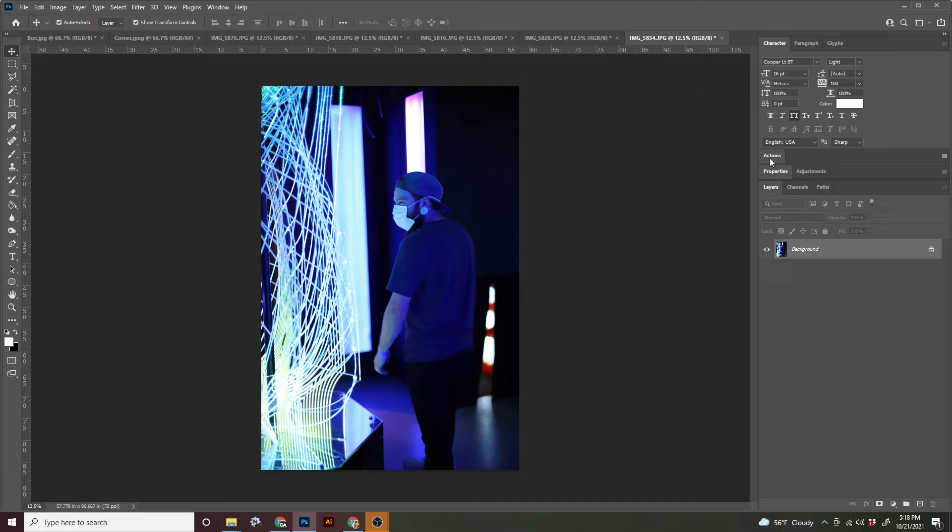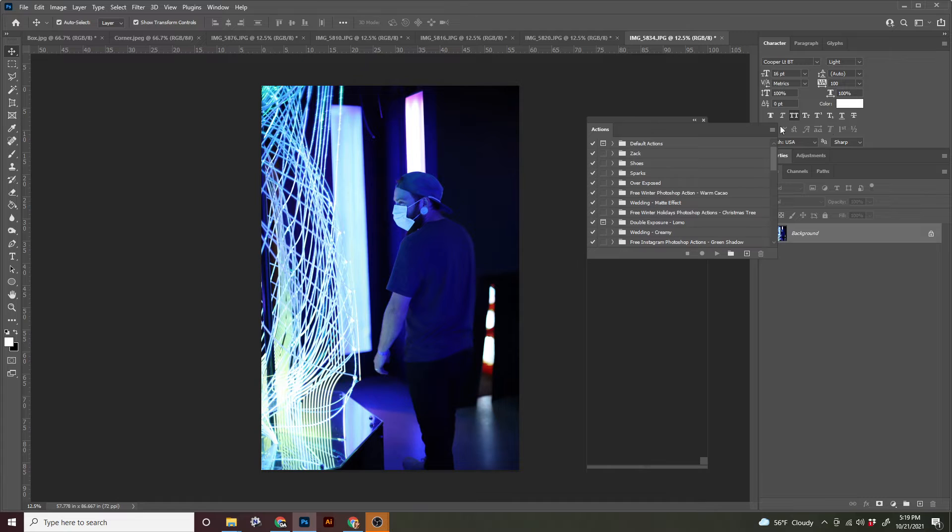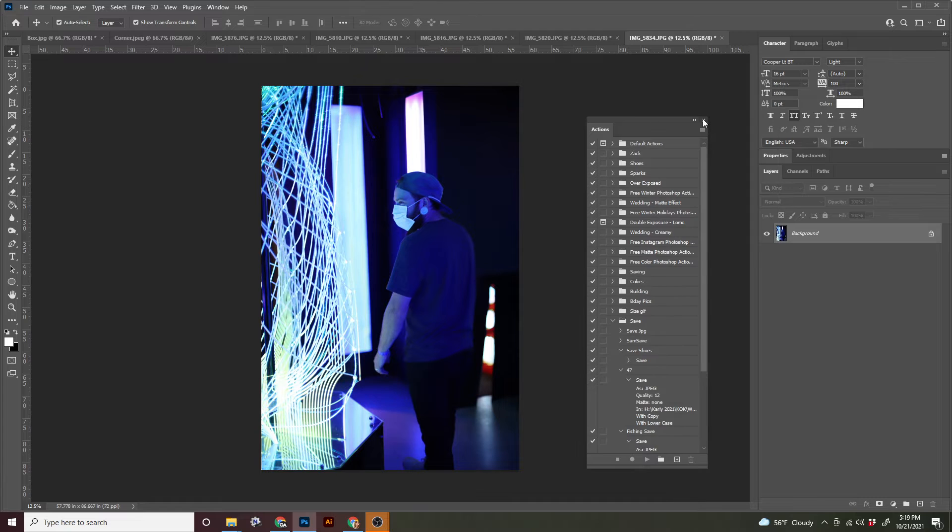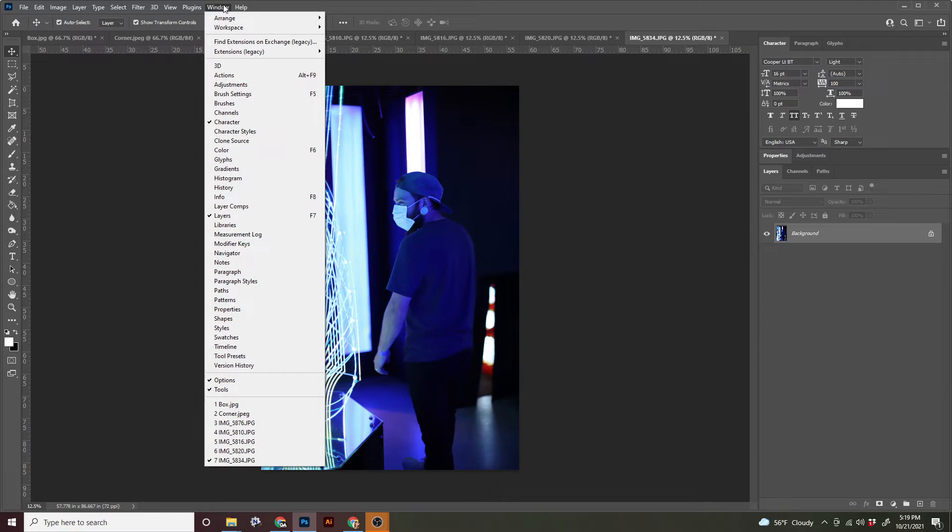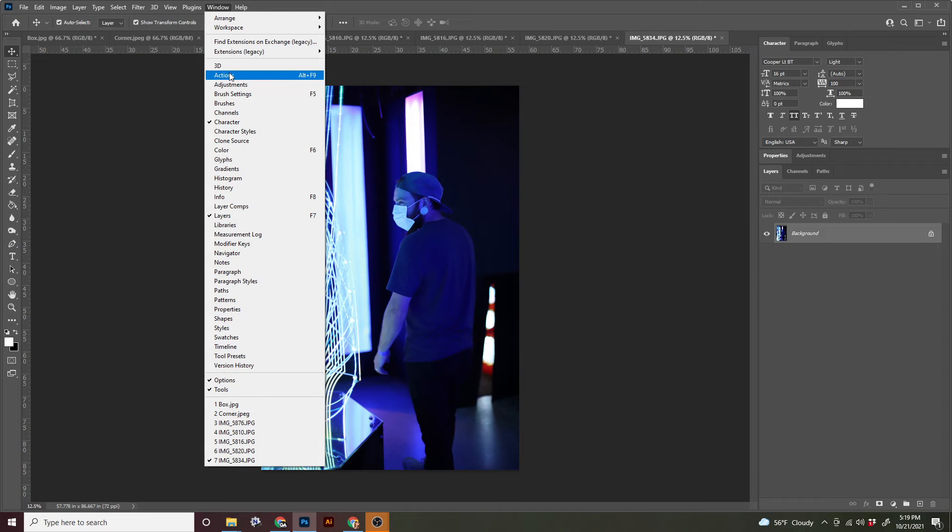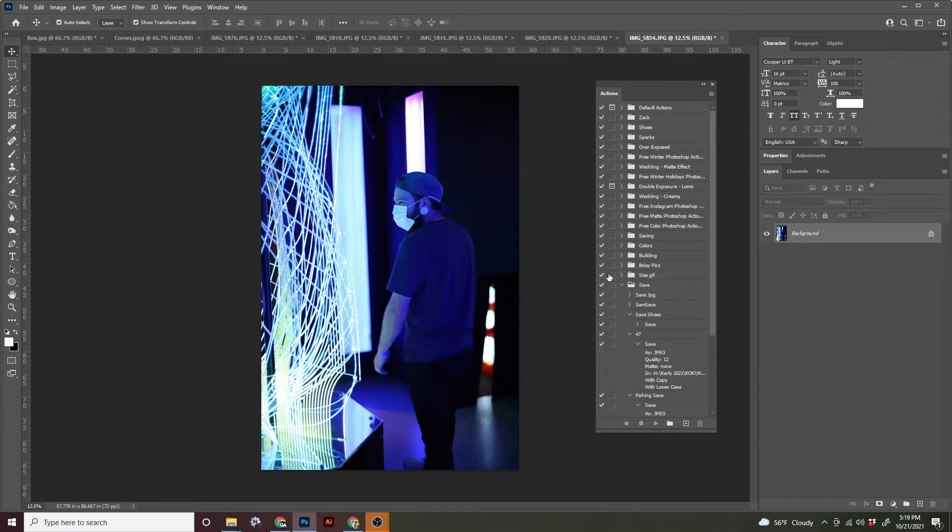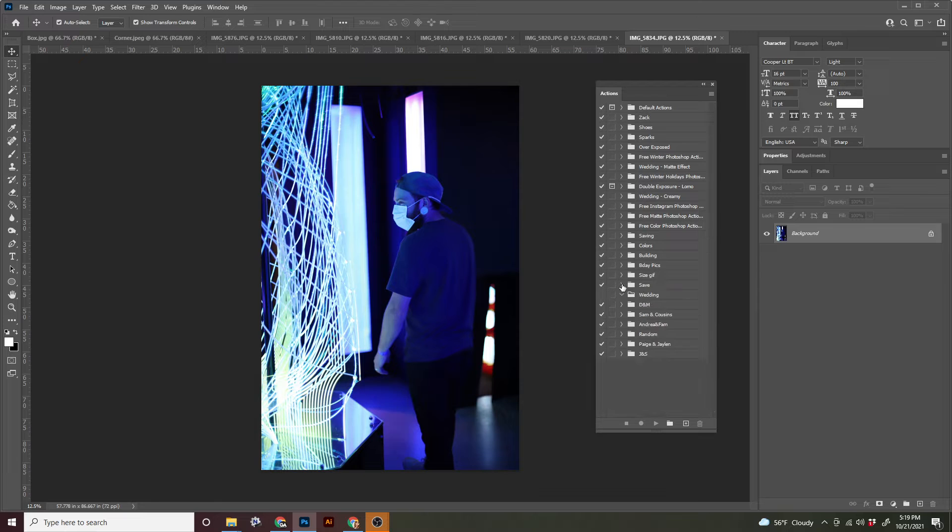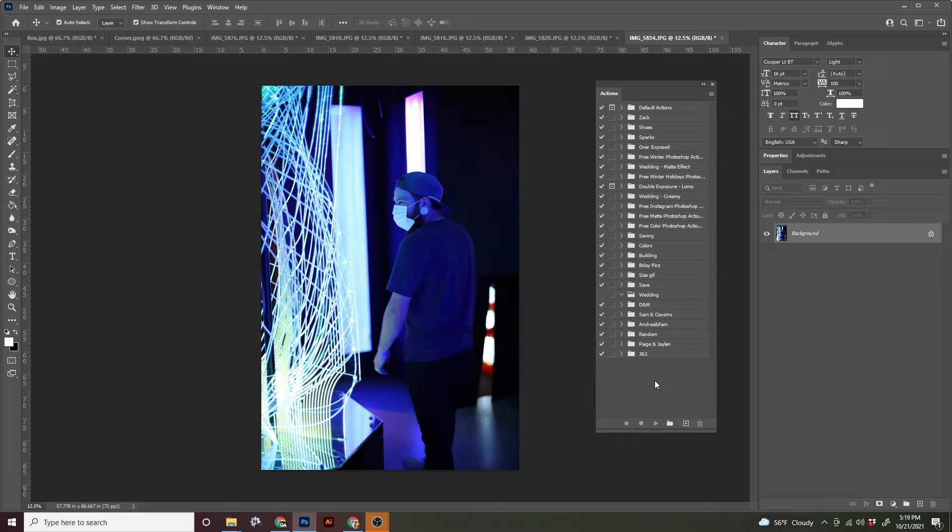So we need our actions panel, which looks like this. If you cannot find your actions panel, just remember that any panel can always be found under window. And they're in alphabetical order. My panel is going to probably look a lot different than yours because I use actions a lot. And I have a lot in here. And you guys probably just have the basic actions that are already in there.